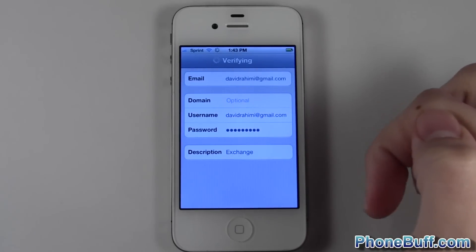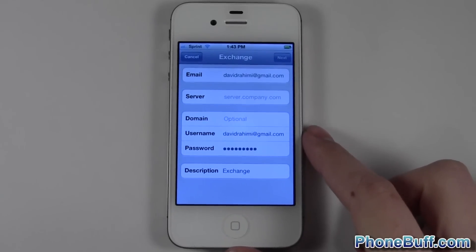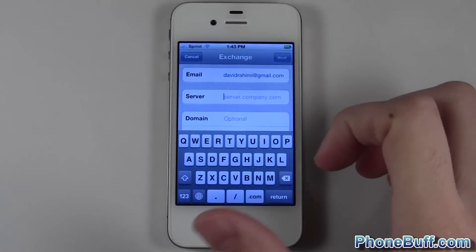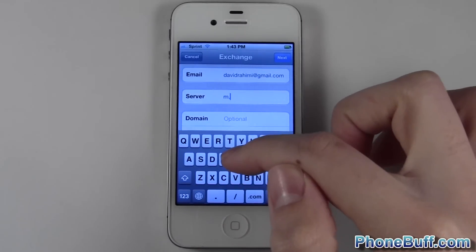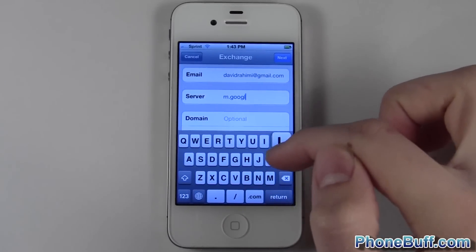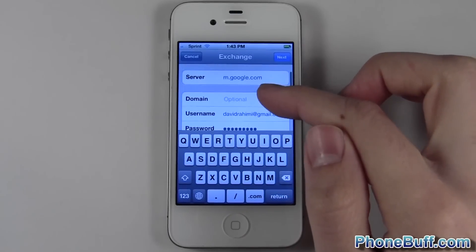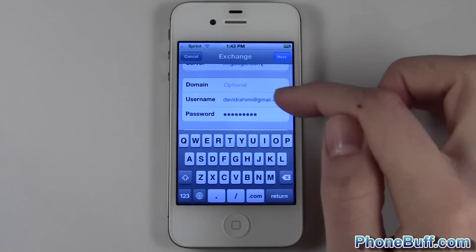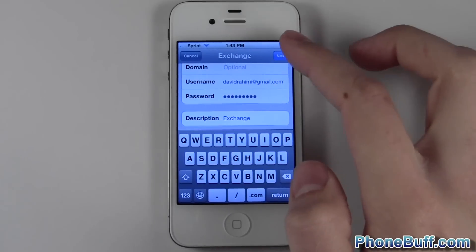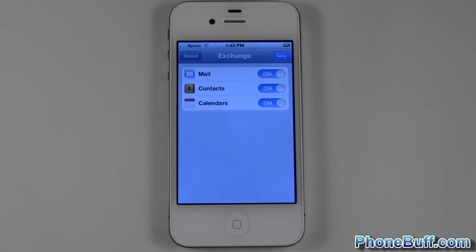It's verifying your information. Now it's asking for the server — under server you're gonna type in m.google.com. Leave the domain empty, and your username and password are already filled out from the last step. Hit Next again.